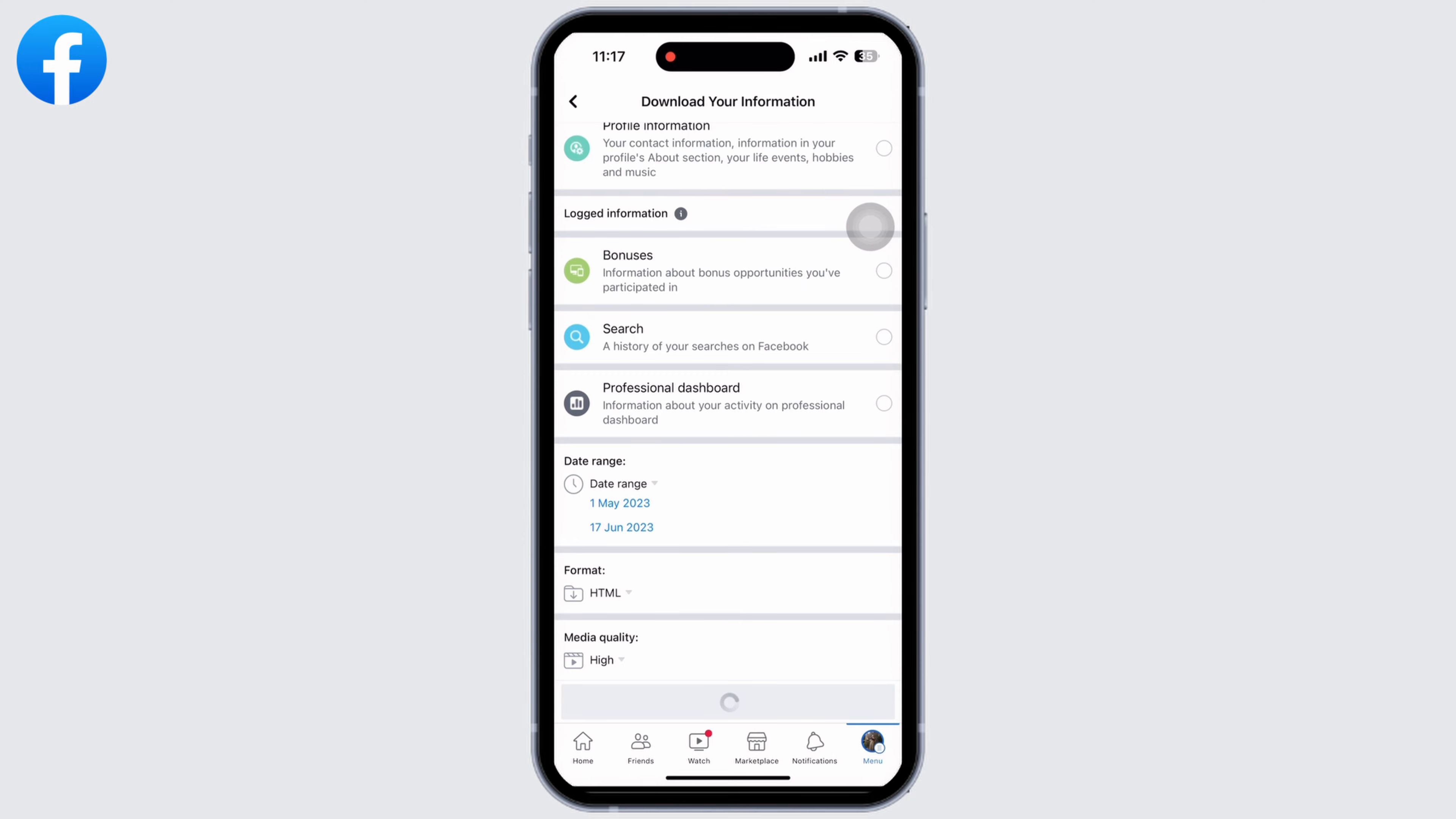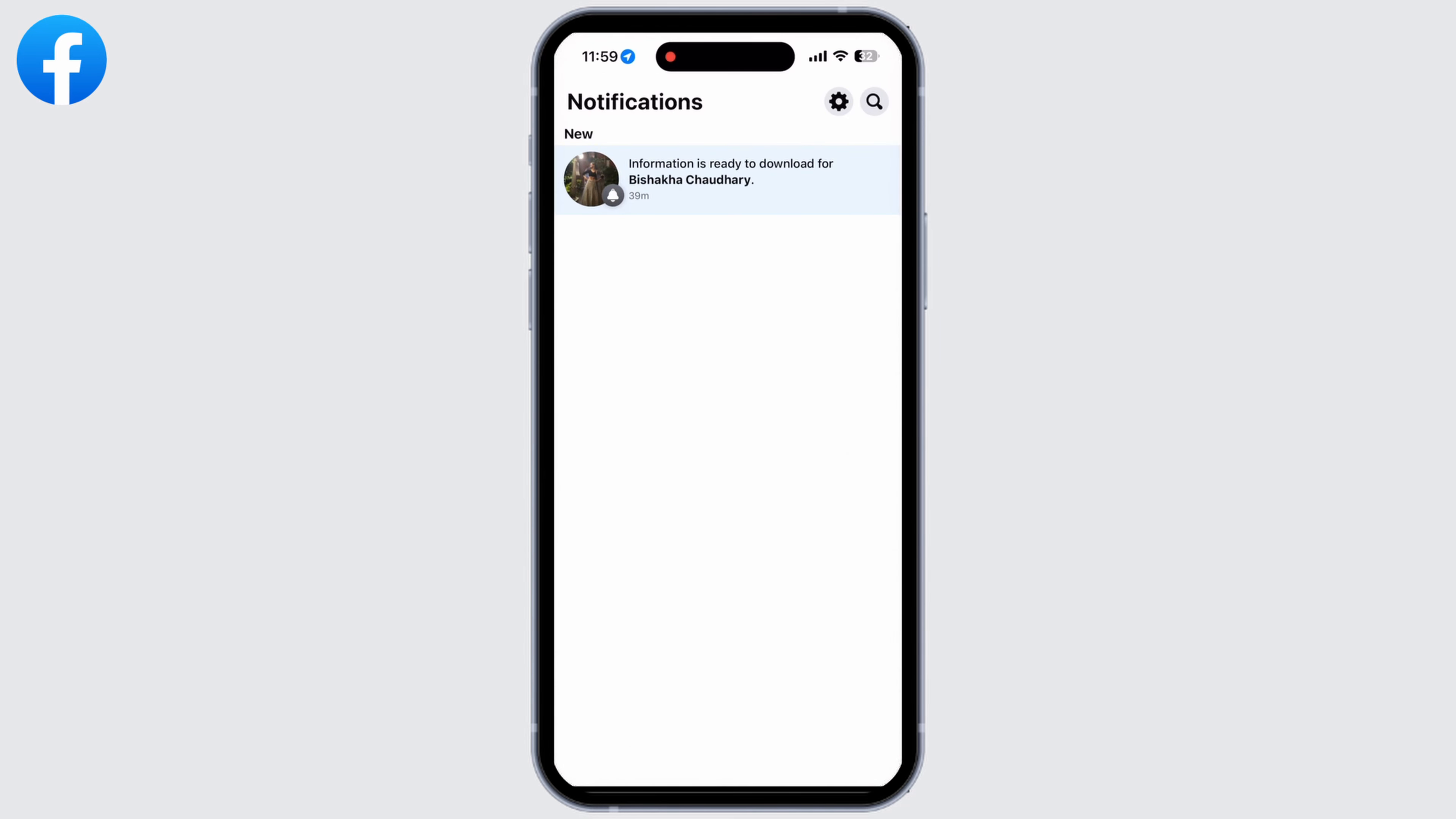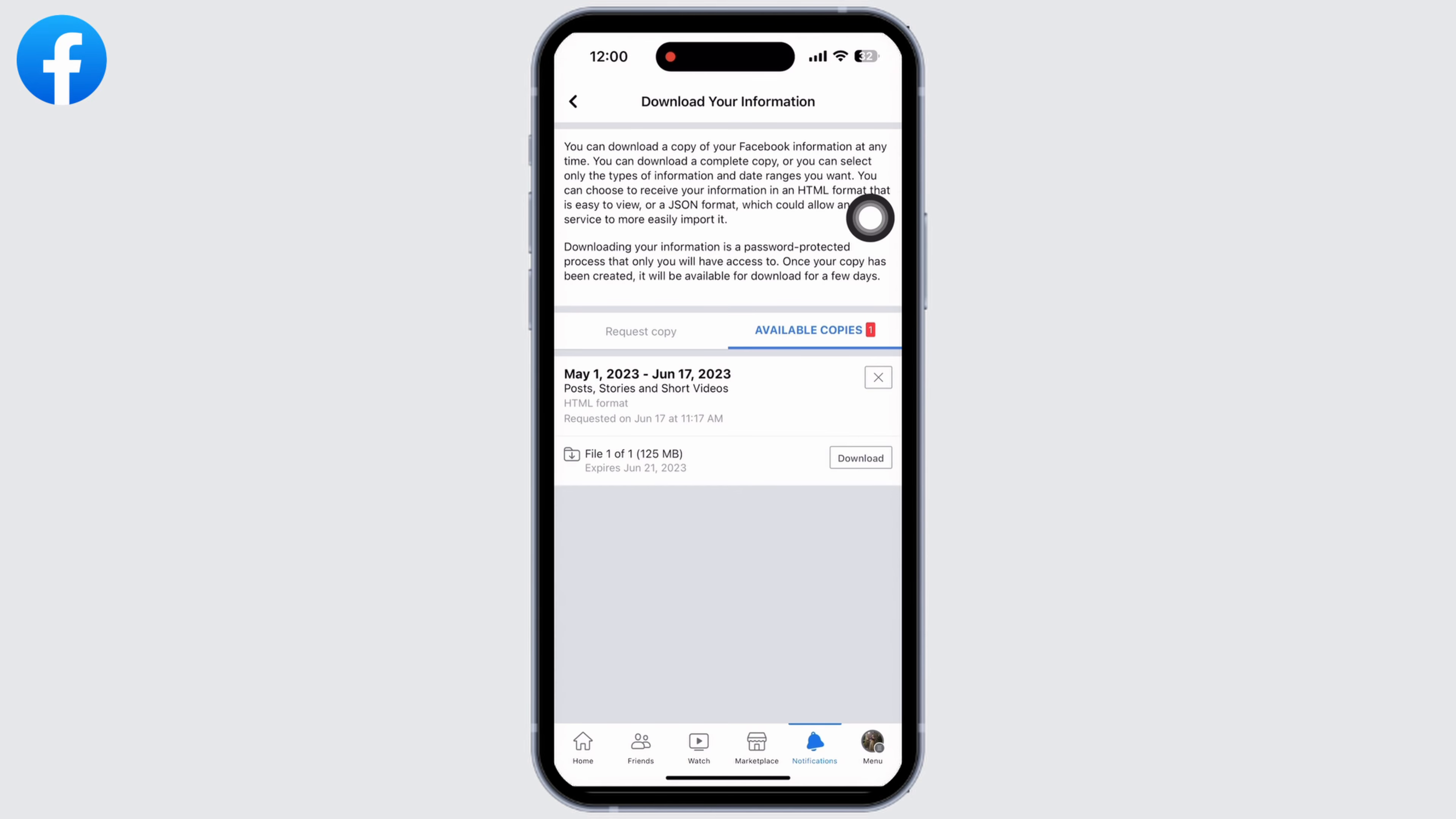Your request has been submitted and your data will be ready after some time. You can see I have received a notification from Facebook saying information is ready to download. I will click on that and now click on download.